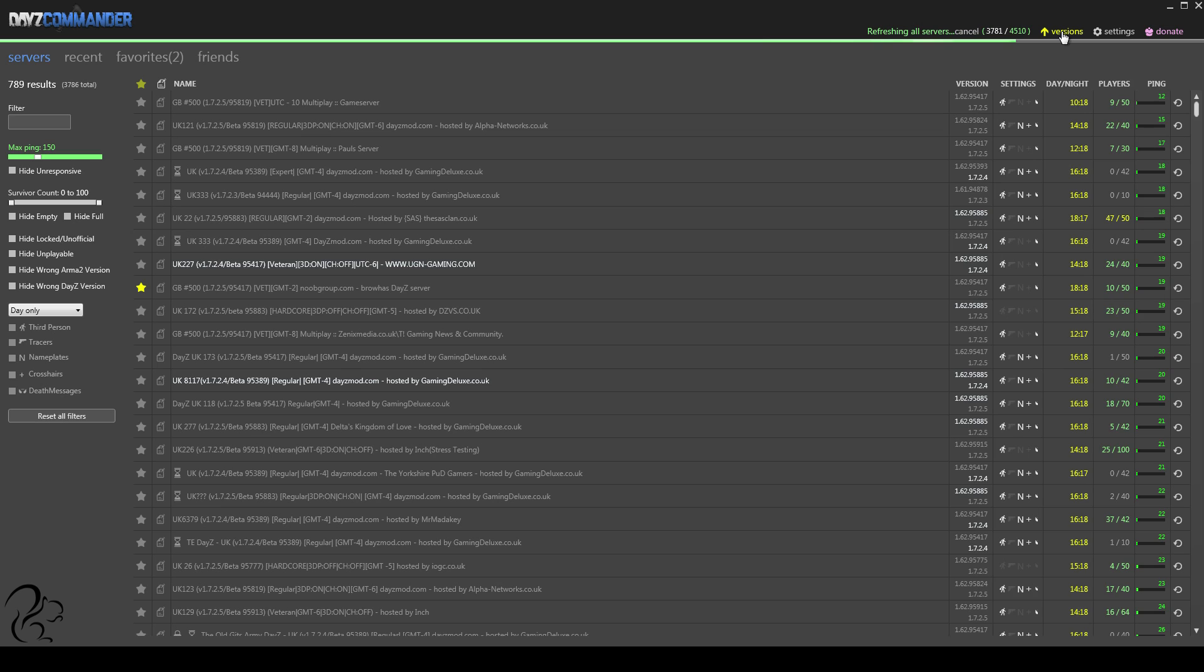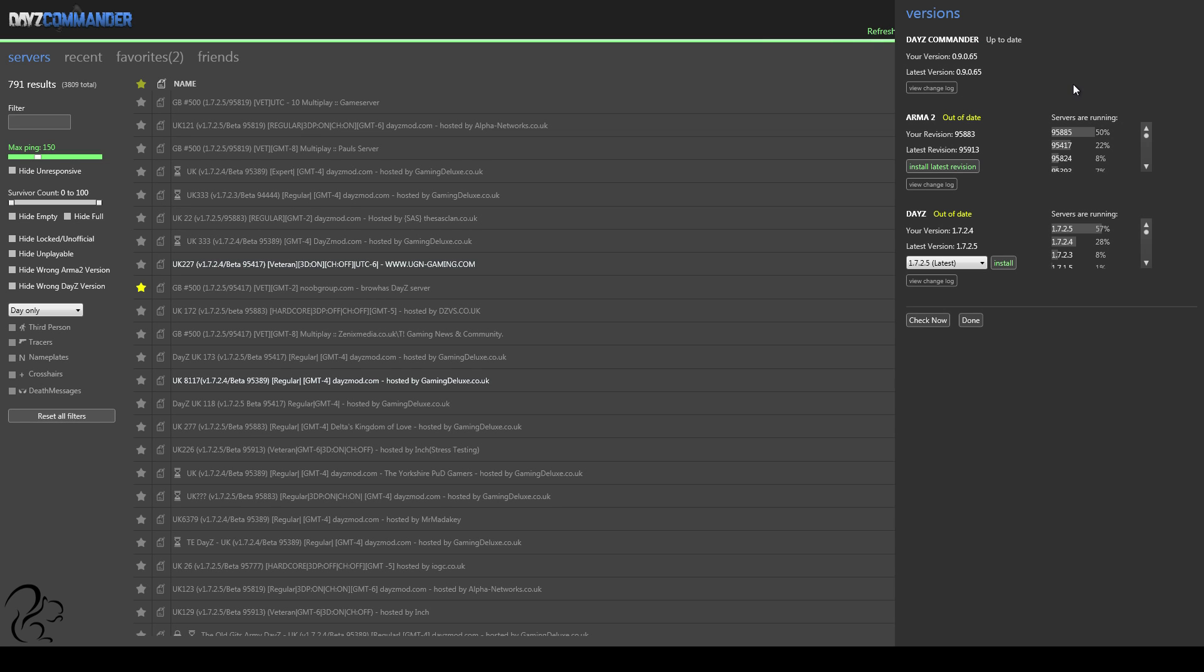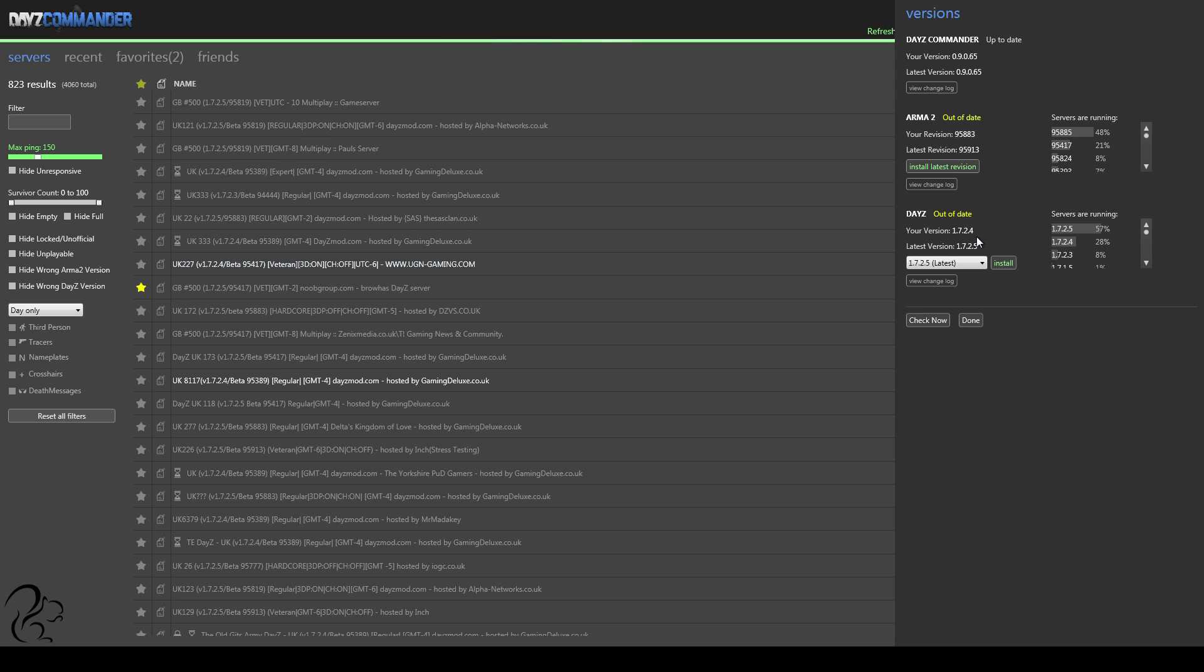how do you actually update Operation Arrowhead and the DayZ mod? You'll notice this versions here is highlighted in yellow, and if I click that, it tells me that something is out of date. Normally, this would be green. DayZ Commander, as you can see, is up to date. Arma 2, it's telling me is out of date and needs updating.